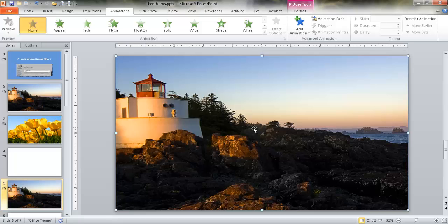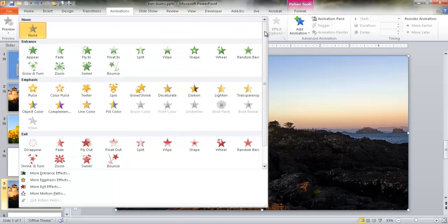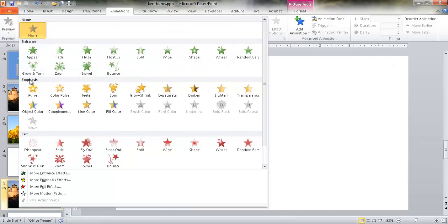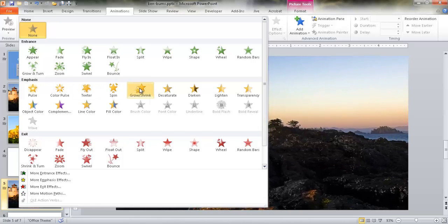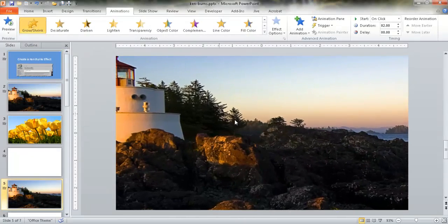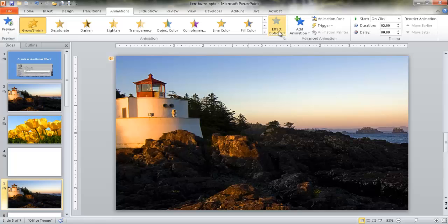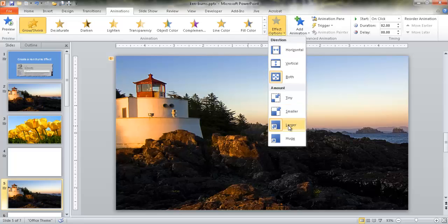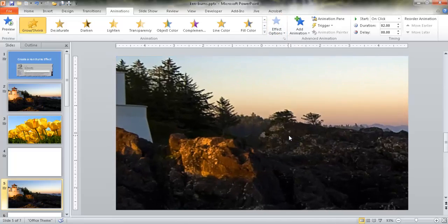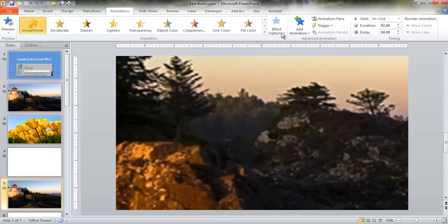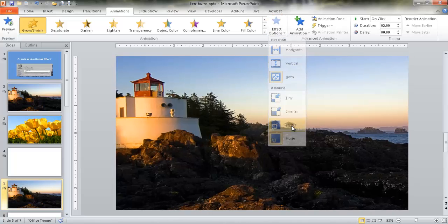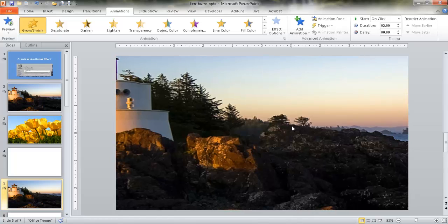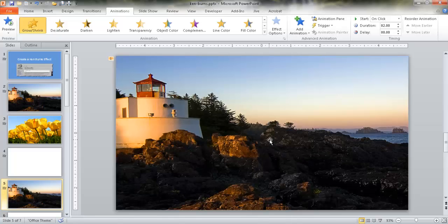Go ahead and click on the drop-down. Under the Emphasis section, go to Grow and Shrink. By default it's going to grow larger, but we can have it grow huge — though that's a little too much. I'll go ahead and select Larger. Once it zooms in, I want to create another animation effect without overriding this one, because if I click another animation effect it's just going to override it. So I'm going to have to add them step by step.